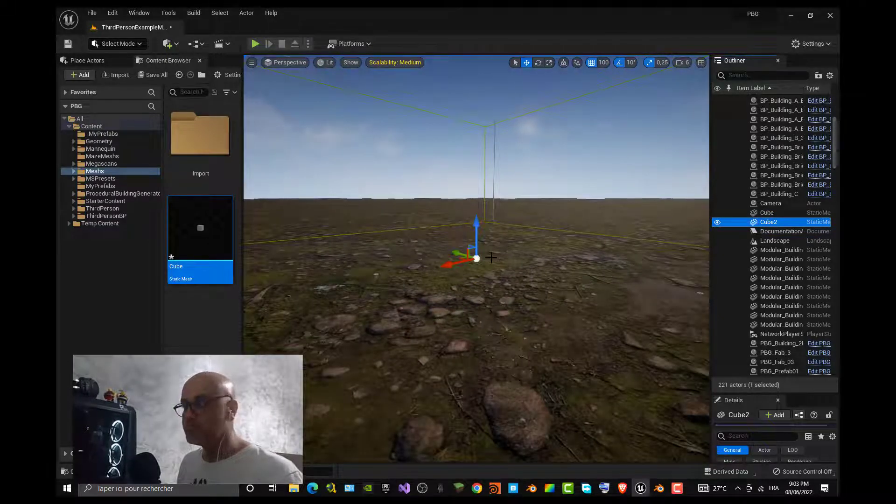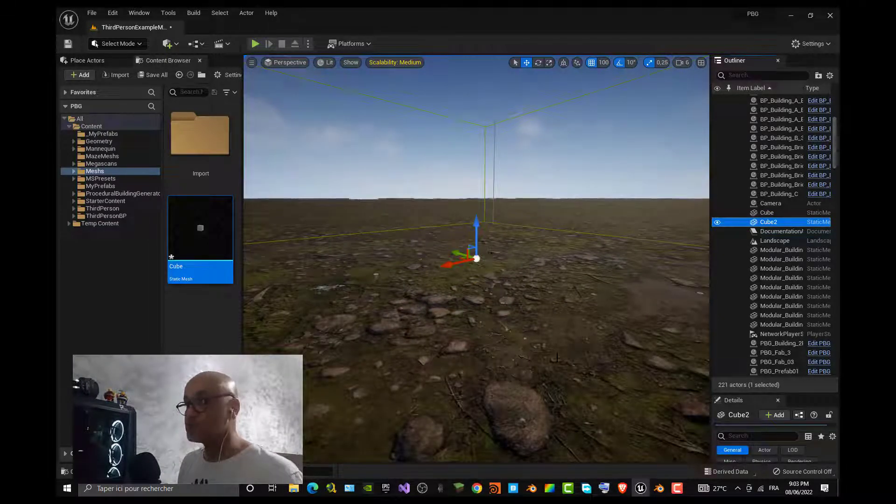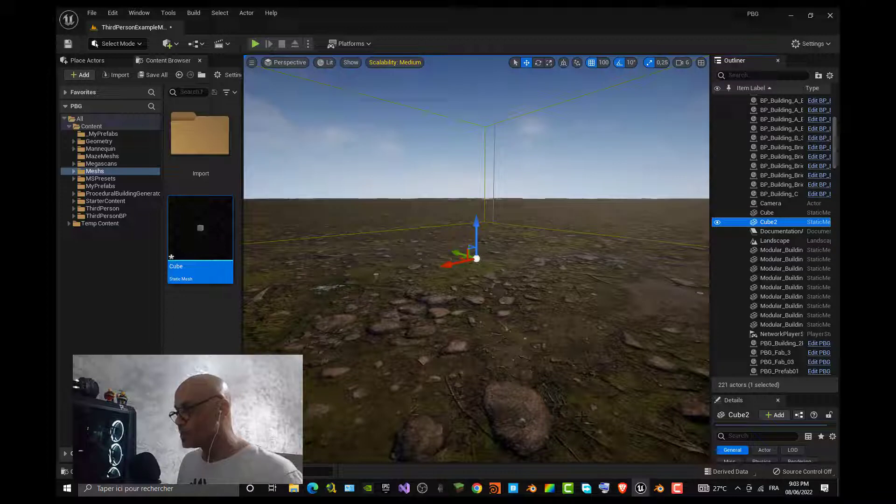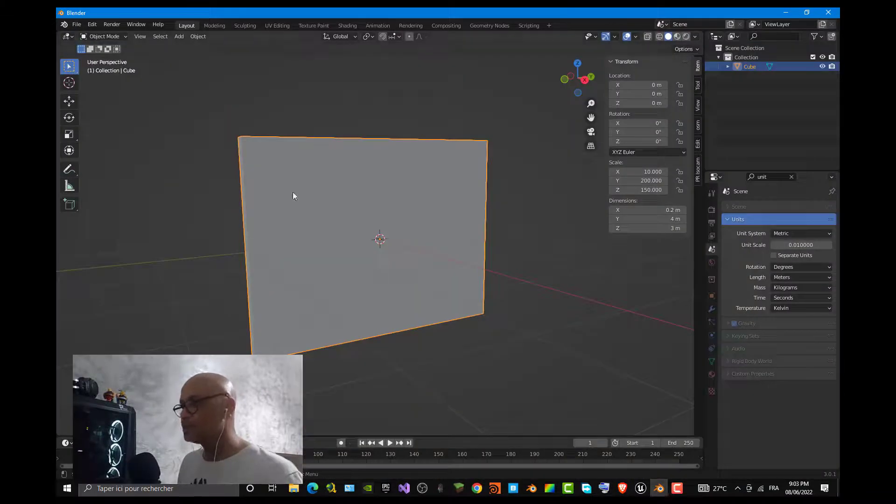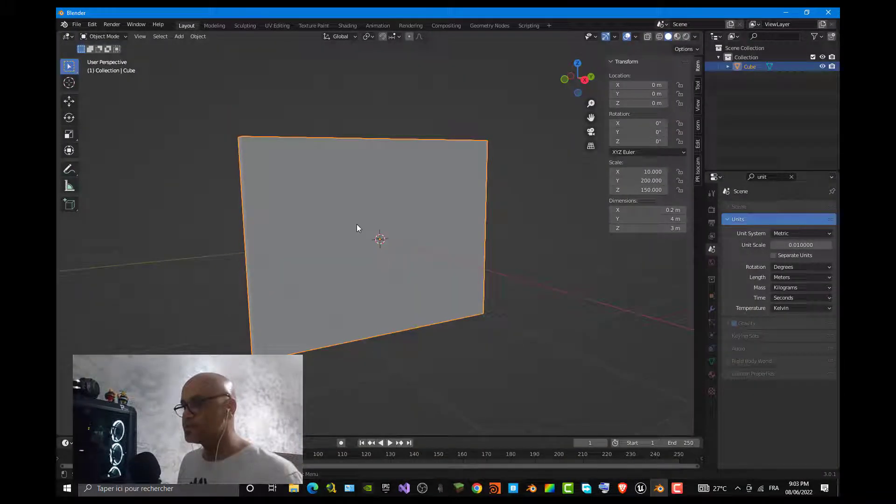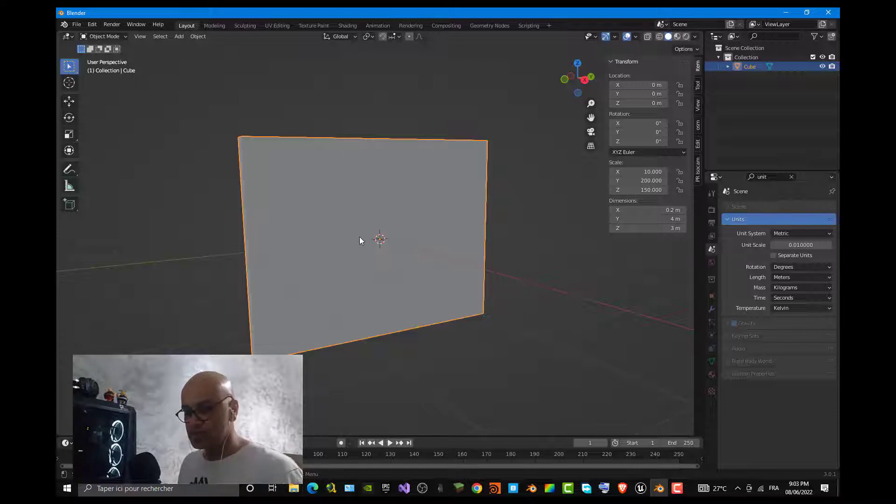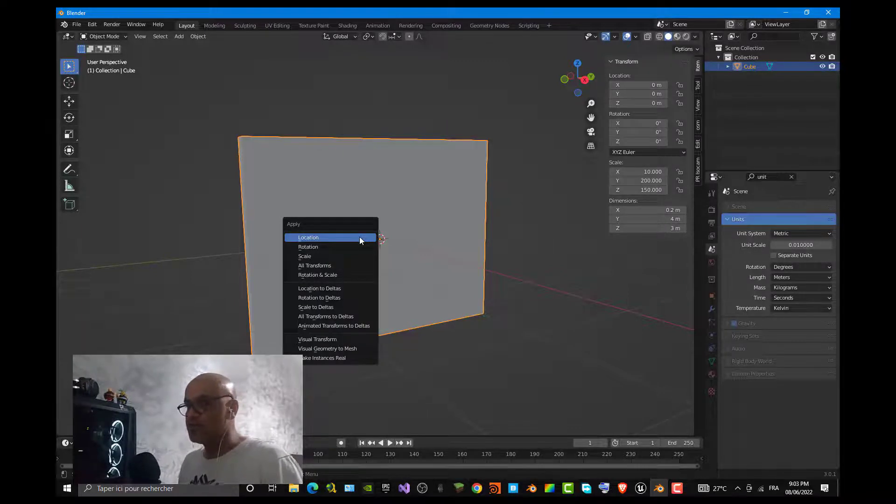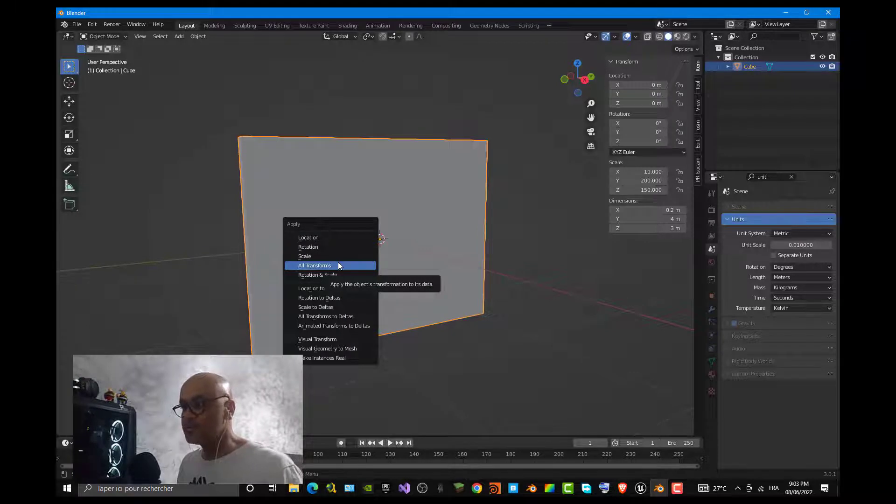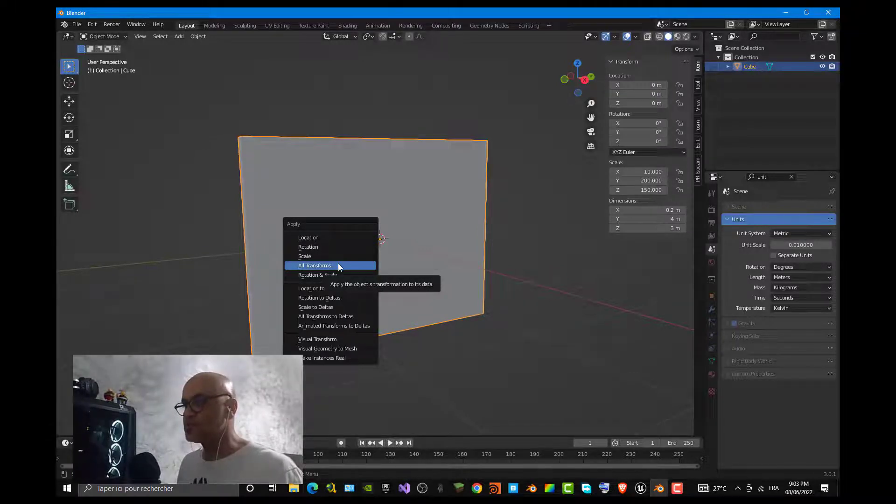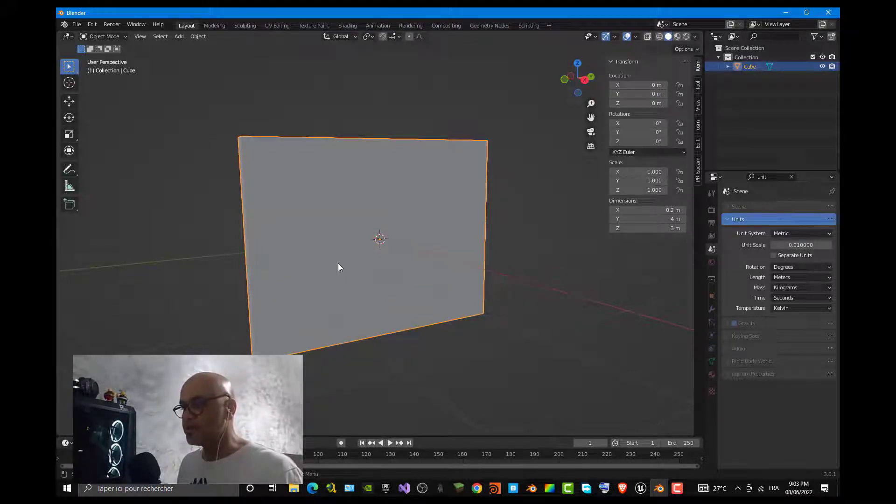So what I have to do now is go back to Blender and fix this. The shortcut for that is Ctrl+A and apply all transforms before you make your export. So I apply all the transforms, then I can save my project if I want.